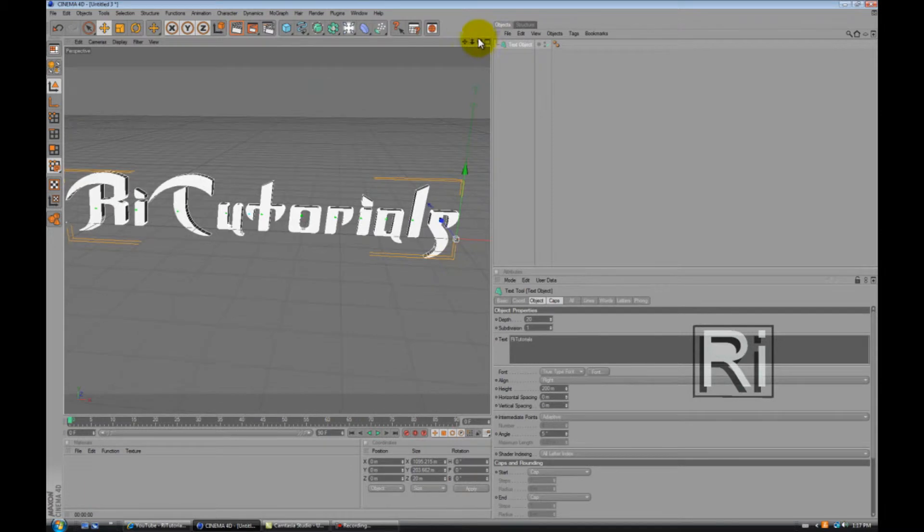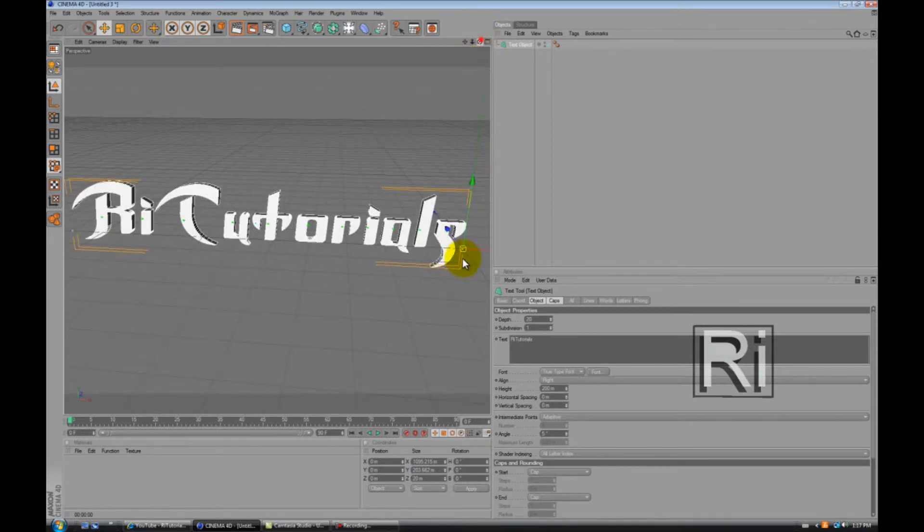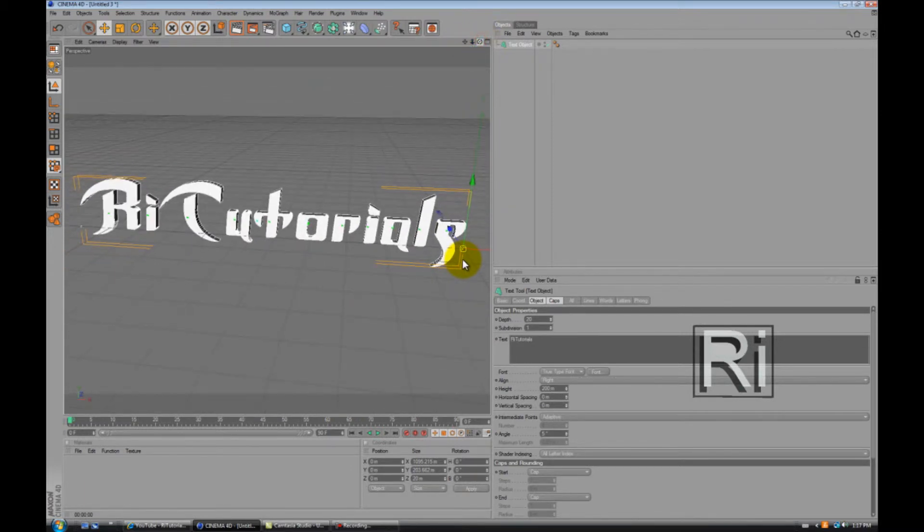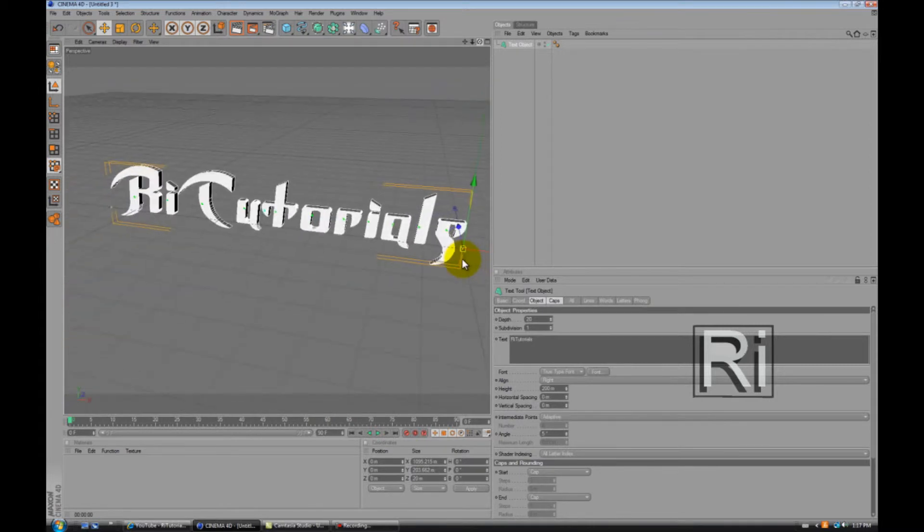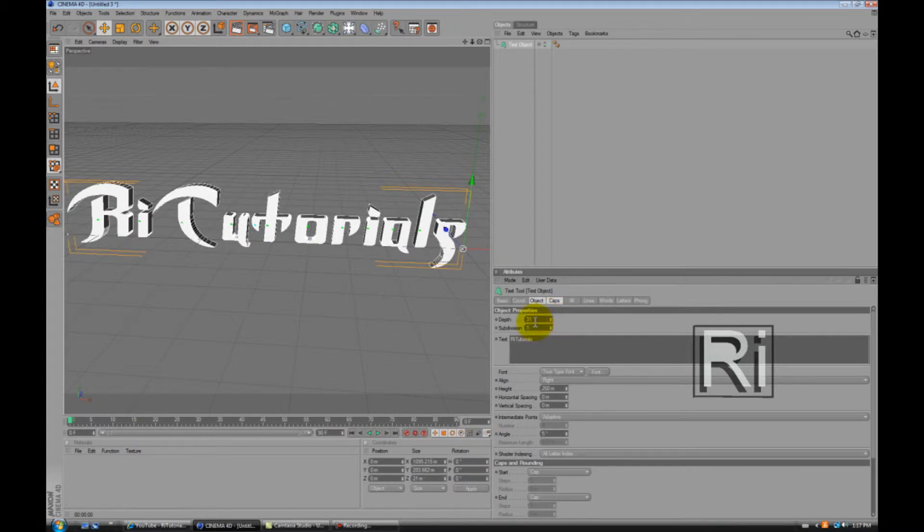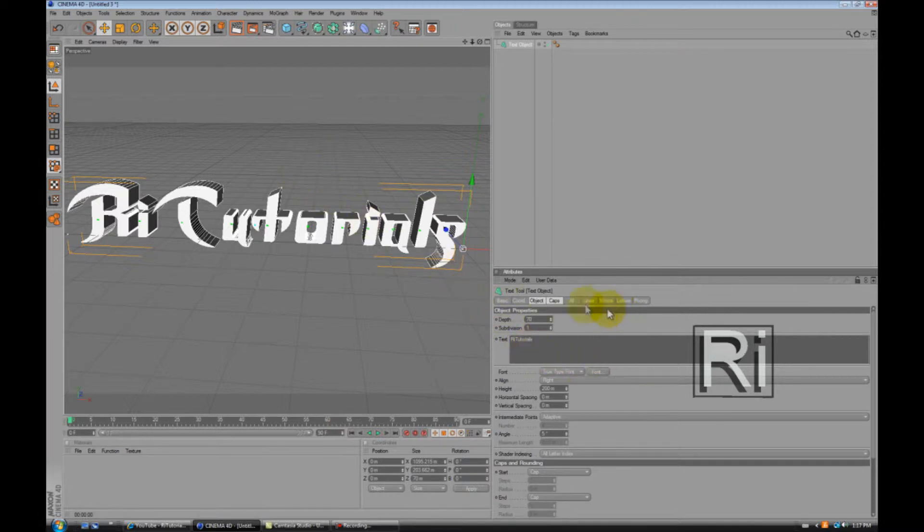So that it works. But I might have the link in the description for this font. Okay. Let's change the depth to 70.